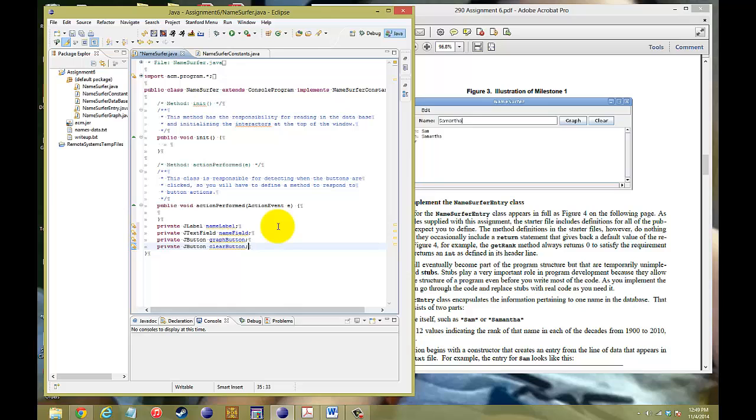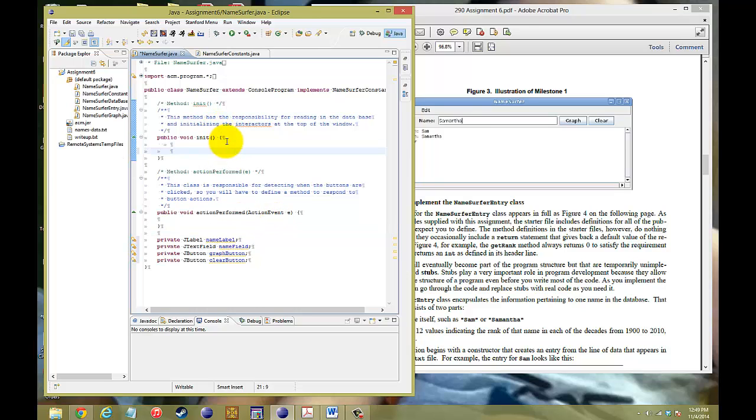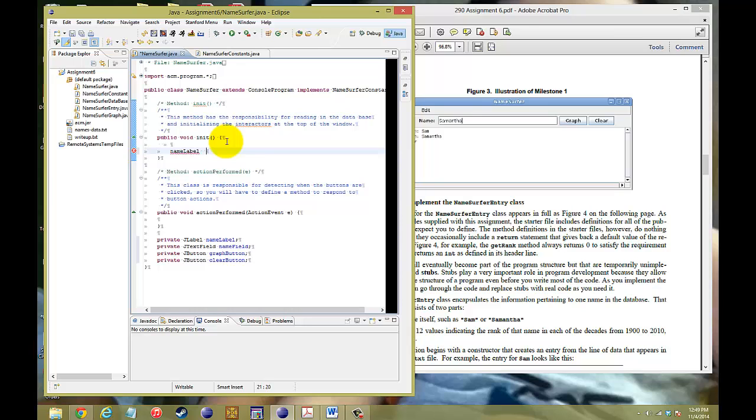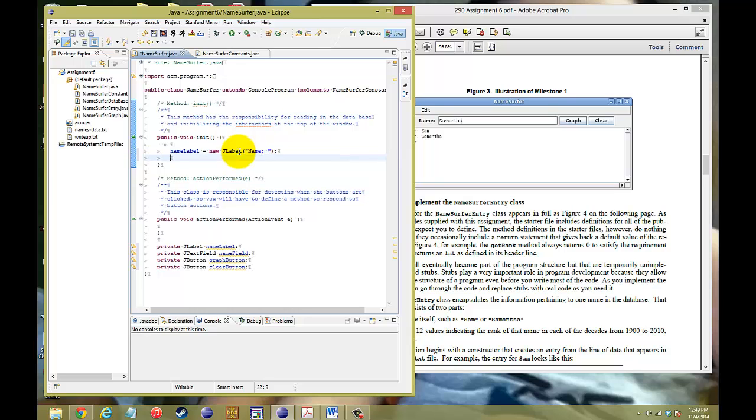Okay. So, there you go. Those are the instance objects that we want to use in our program. And now we need to set up the functionality of it. So, let's start with the name label. So, name label, we're going to hit name label, and then we're going to hit equals, equals to new, J label, and the string that we're going to put in there is going to be name.